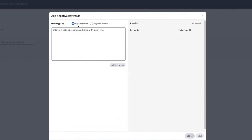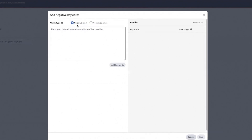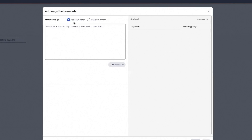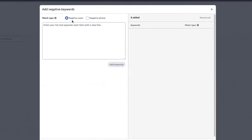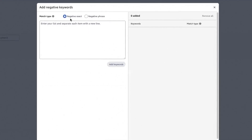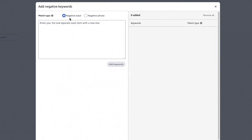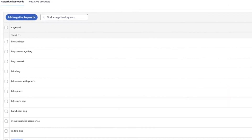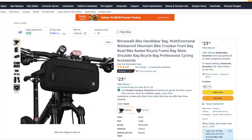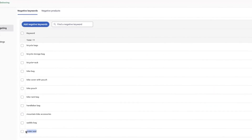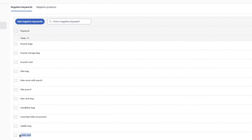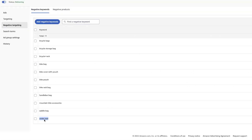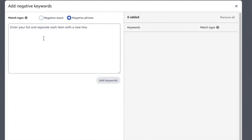For negative keywords, you have two options: negative exact and negative phrase. If you don't remember how exact match and phrase match work, go back to my video on Amazon keyword fundamentals. For any word or search phrase that your product has nothing to do with, you can put it in negative phrase match. For example, 'under seat' — since you are selling a handlebar bag, you don't want the algorithm to target anything related to under the seat of a bicycle or any vehicle. So you add 'under seat' to negative phrase targeting.